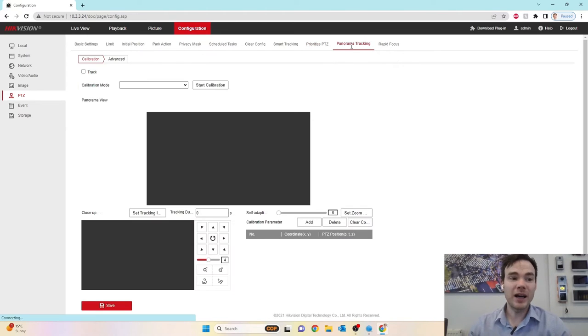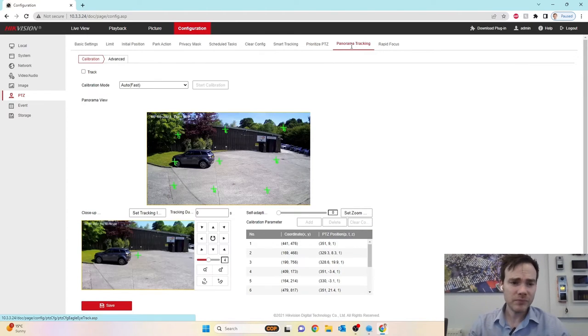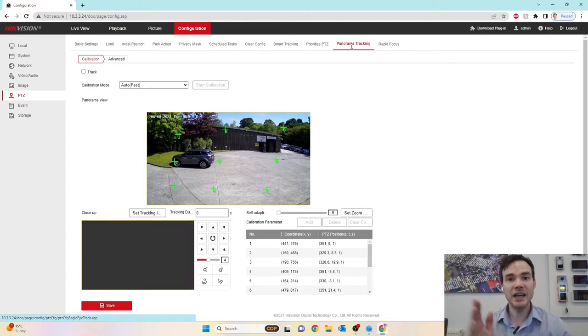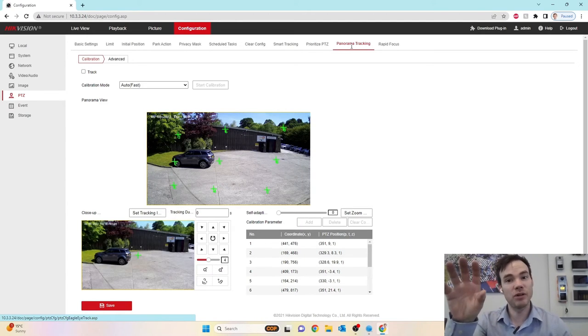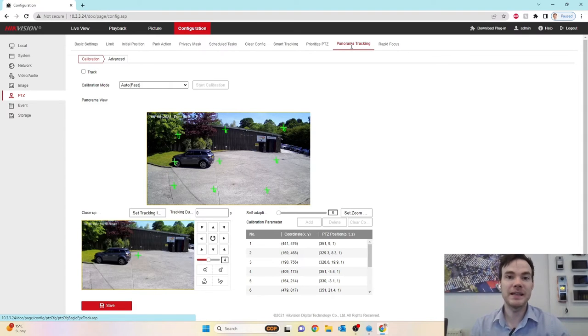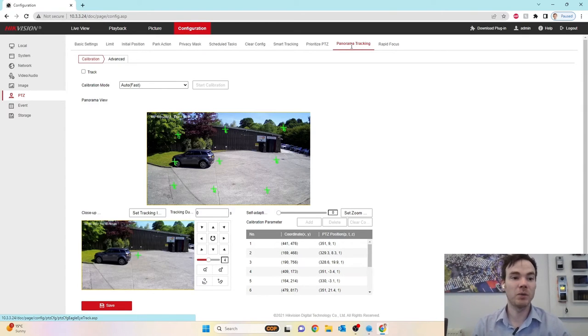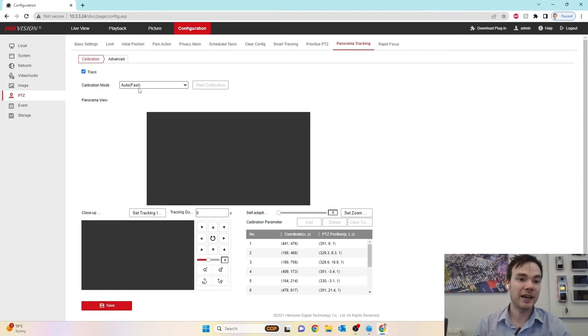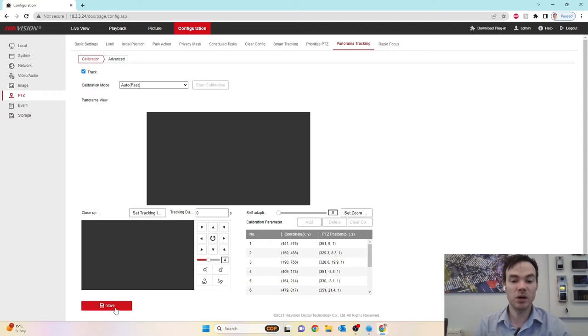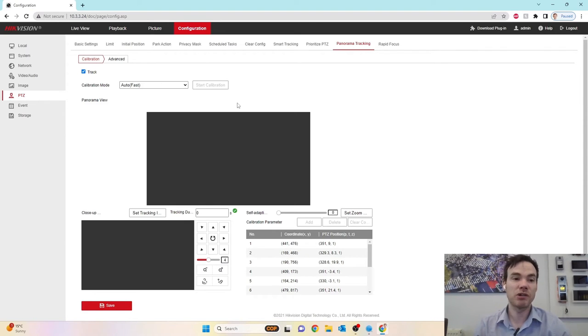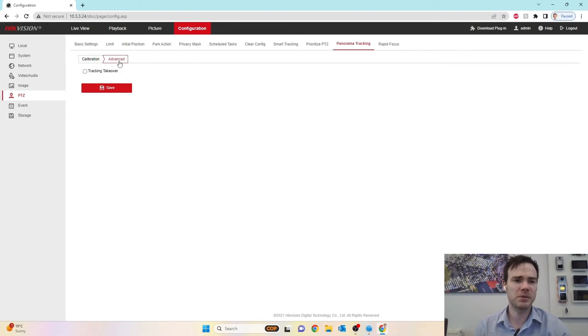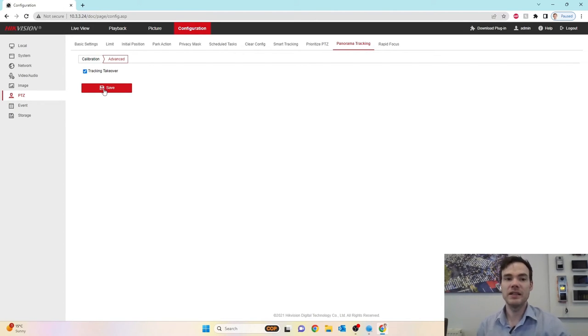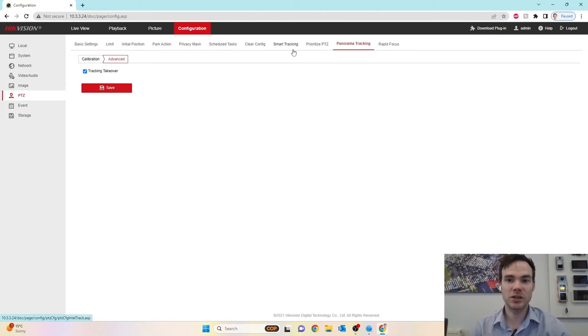Then we've got our panorama tracking. This is if we want to turn on the feature for basically there's a line of intrusion created on a static camera where that then triggers the actual PTZ to start following that object. In order to turn this feature on, we're going to turn it on to track. The calibration mode is set to auto, which is fine. So it basically means it's going to automatically calibrate its tracking parameters. You can set it to manual and manually set where your crosshairs are. However, the auto is usually absolutely fine. And then finally, we're going to take tracking takeover as well. So that indicates essentially that it's going to track these objects automatically.